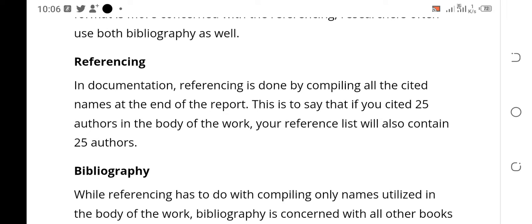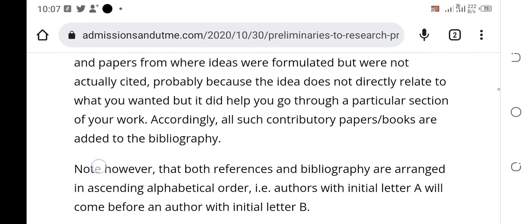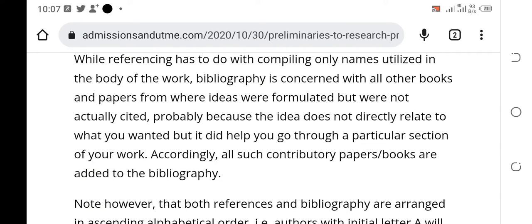Now let's talk about bibliography. While referencing involves compiling only the names utilized in the body of work, bibliography is concerned with all other books and papers from which ideas were formulated but were not cited. In references, only those you cited must appear. In bibliography, works you consulted and got information from but did not cite in the body — those authors must be listed in the bibliography. That is the difference between references and bibliography.